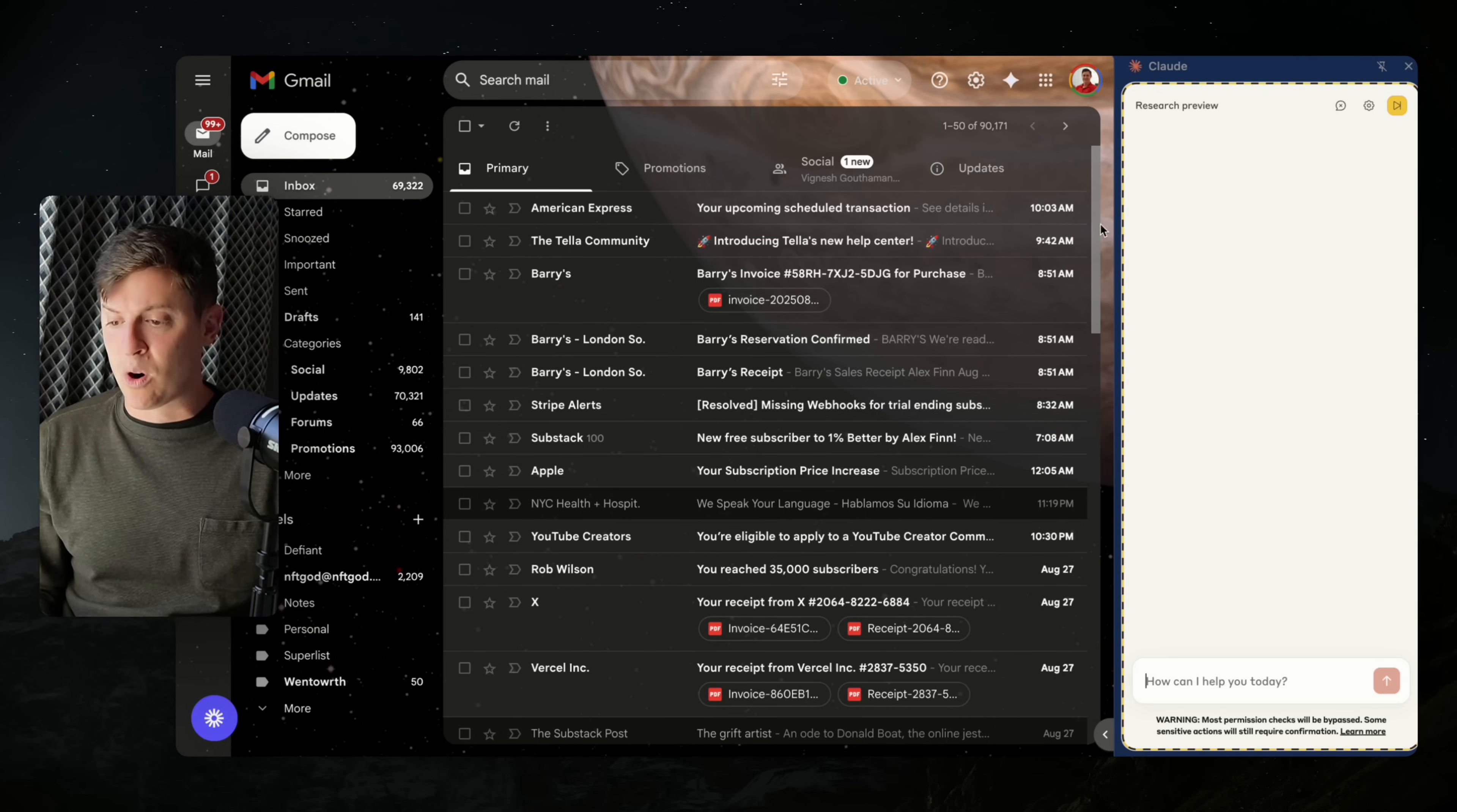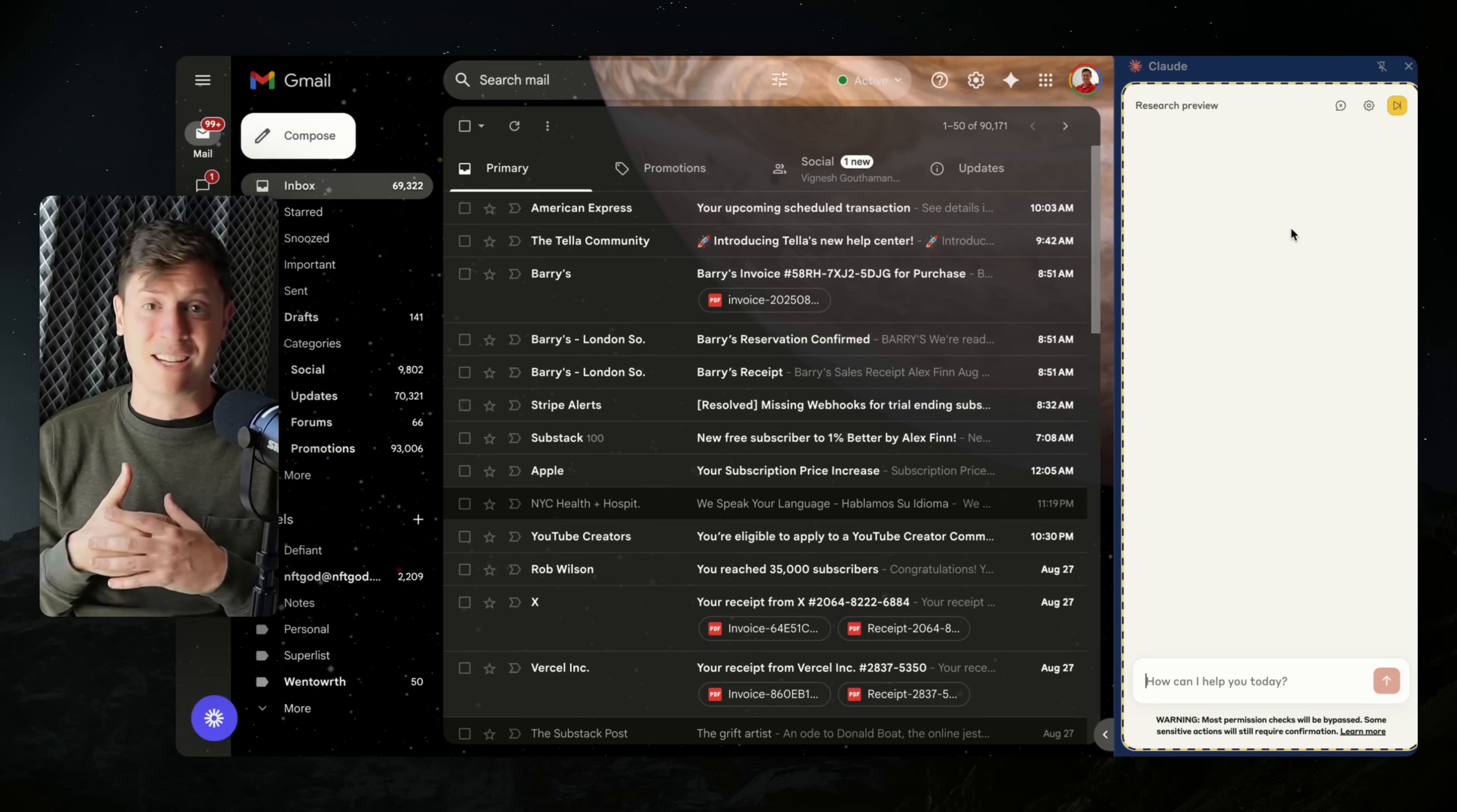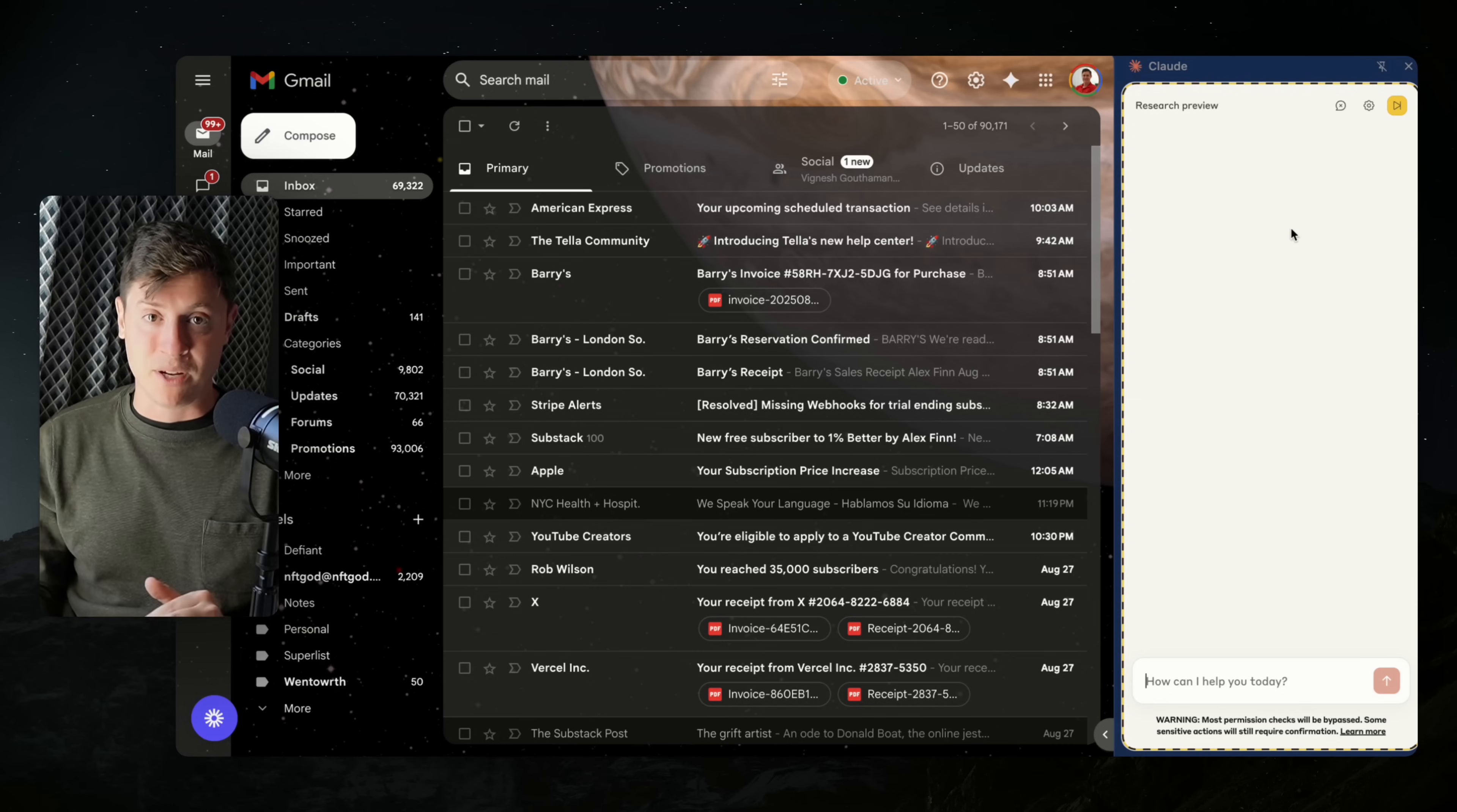Basically, the way this works is Claude has control of your browser and can do anything it wants in there. It can type, it can click on things, it can send emails. Anything you can do in your browser, Claude can do as well. Let's start giving it commands that will perform in my browser for me.